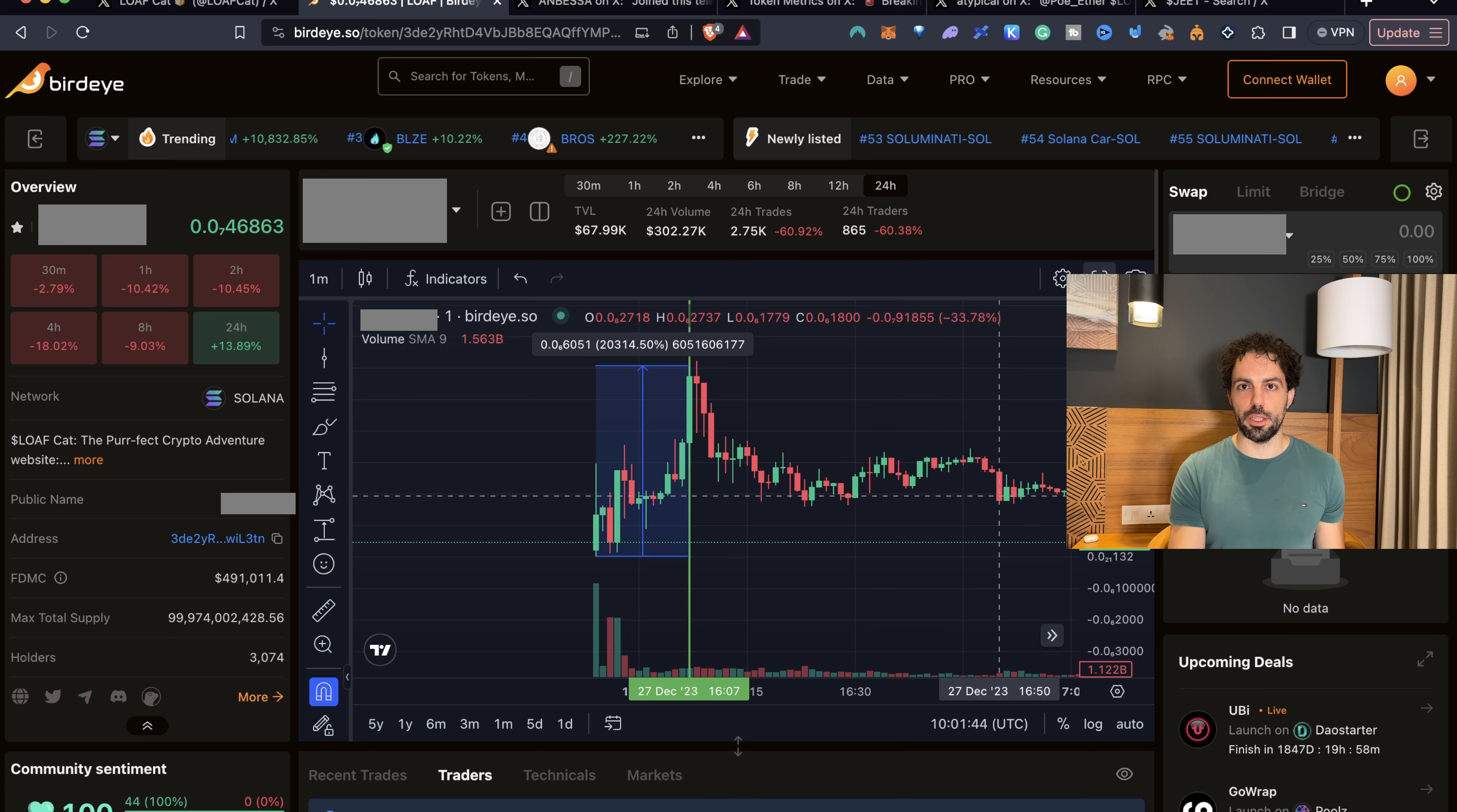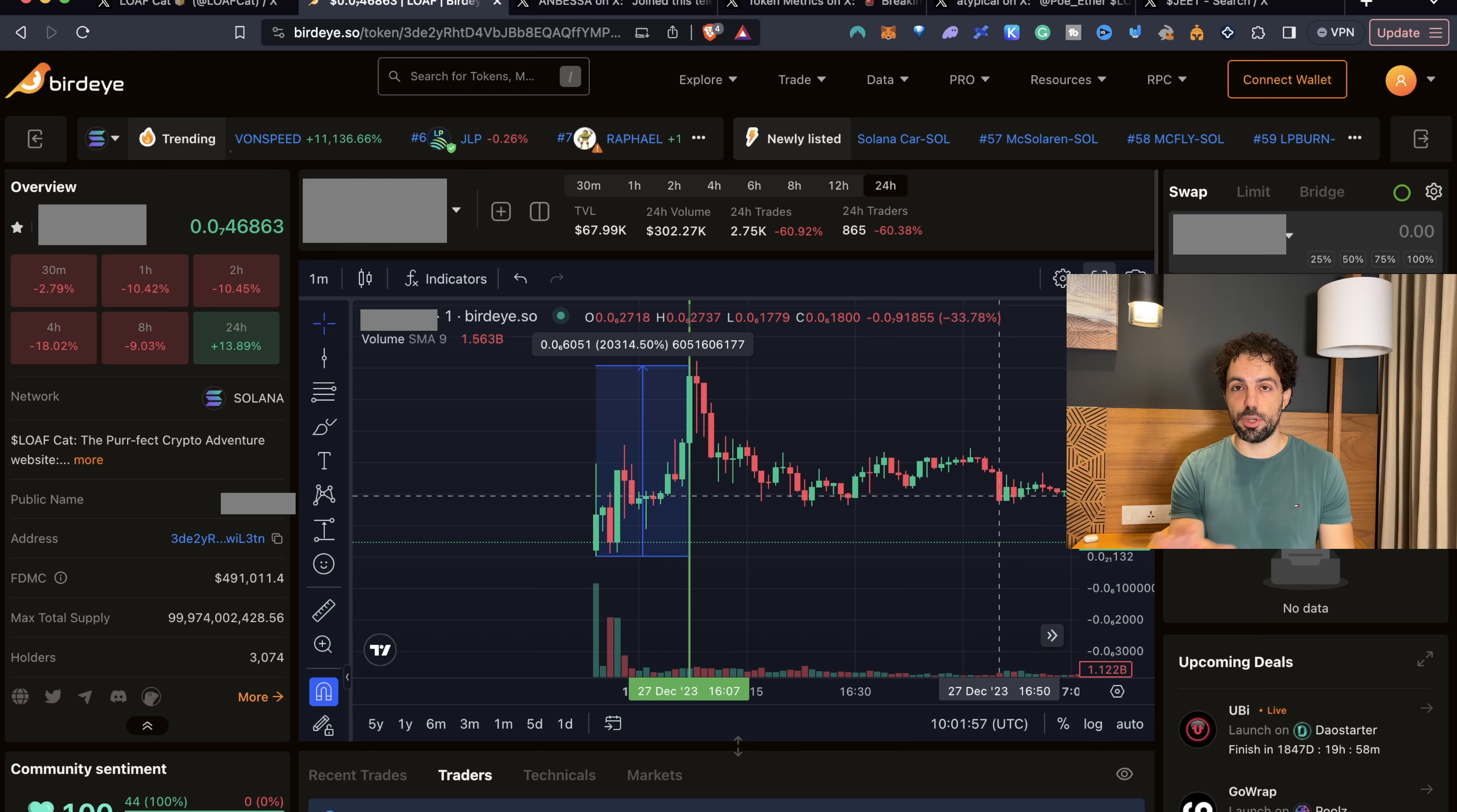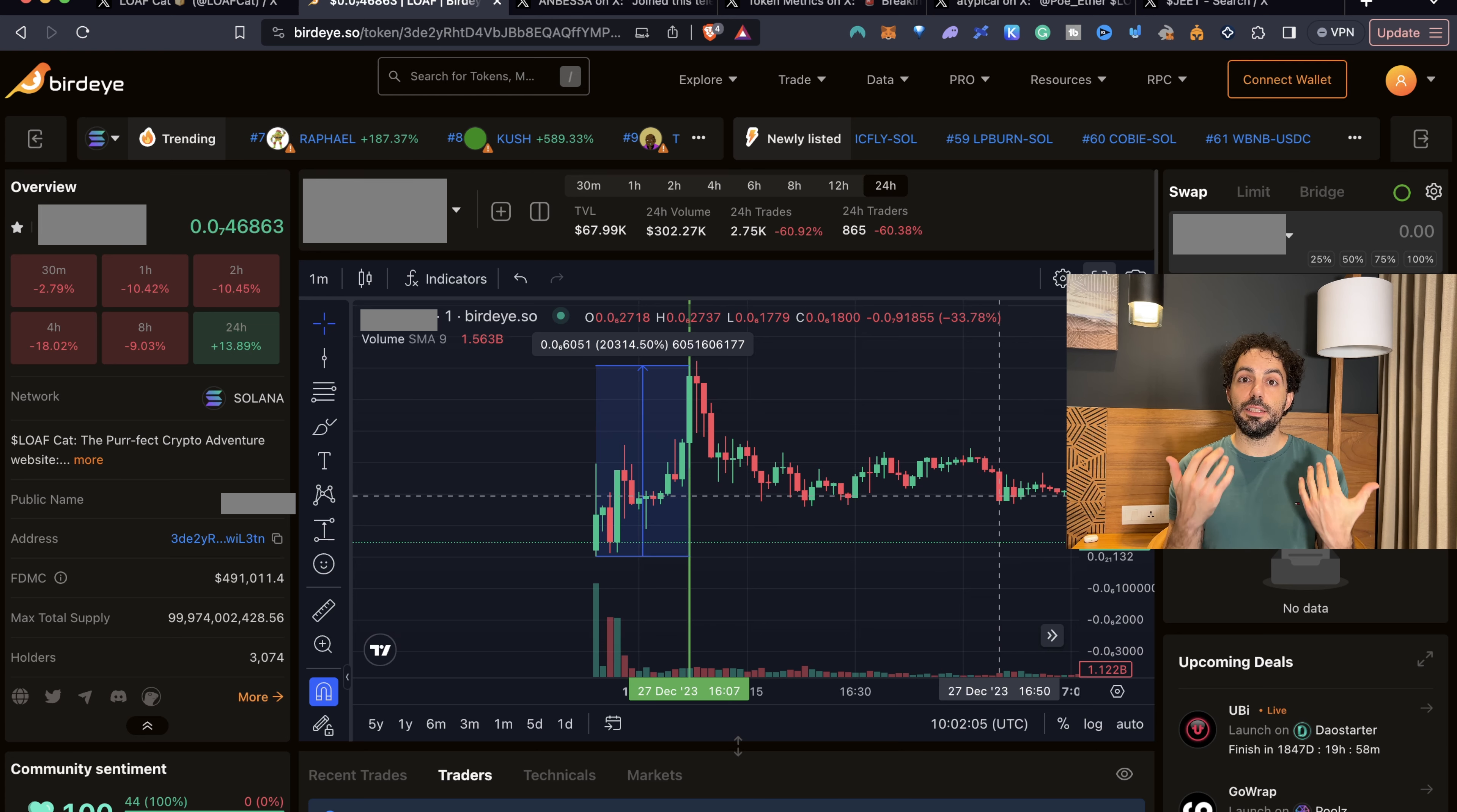This memecoin was launched as a fair launch. What does it mean? It means that nobody received in advance tokens. So there wasn't any kind of airdrop. So there was not an allocation for anyone who was holding Anelos or Bonk or any other memecoins.